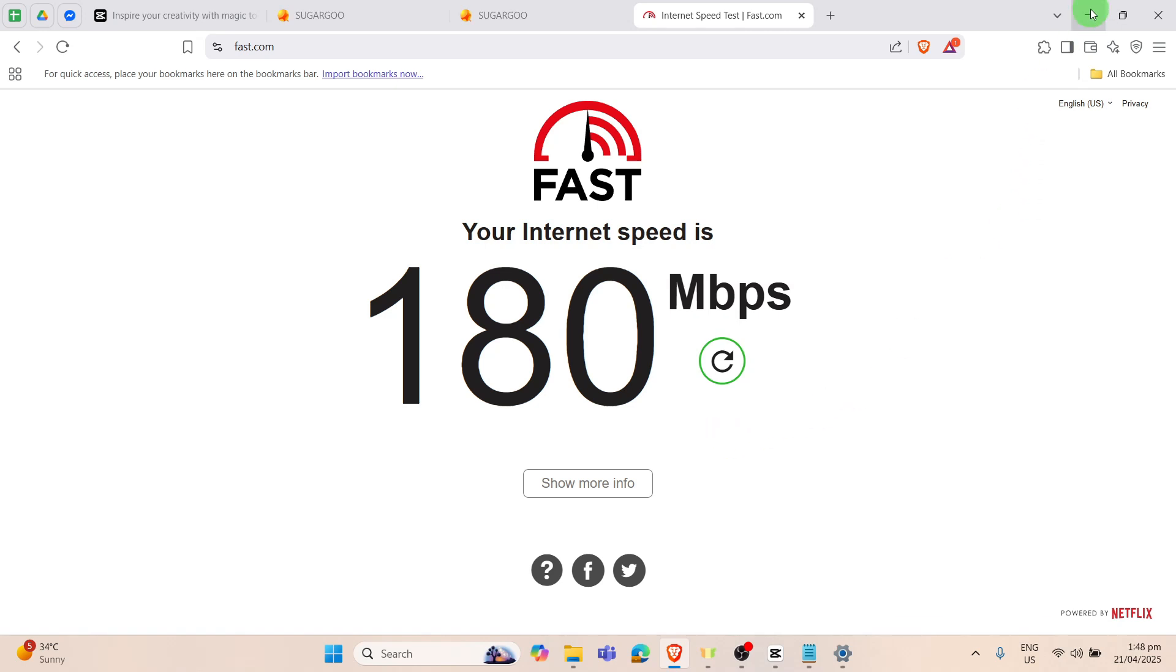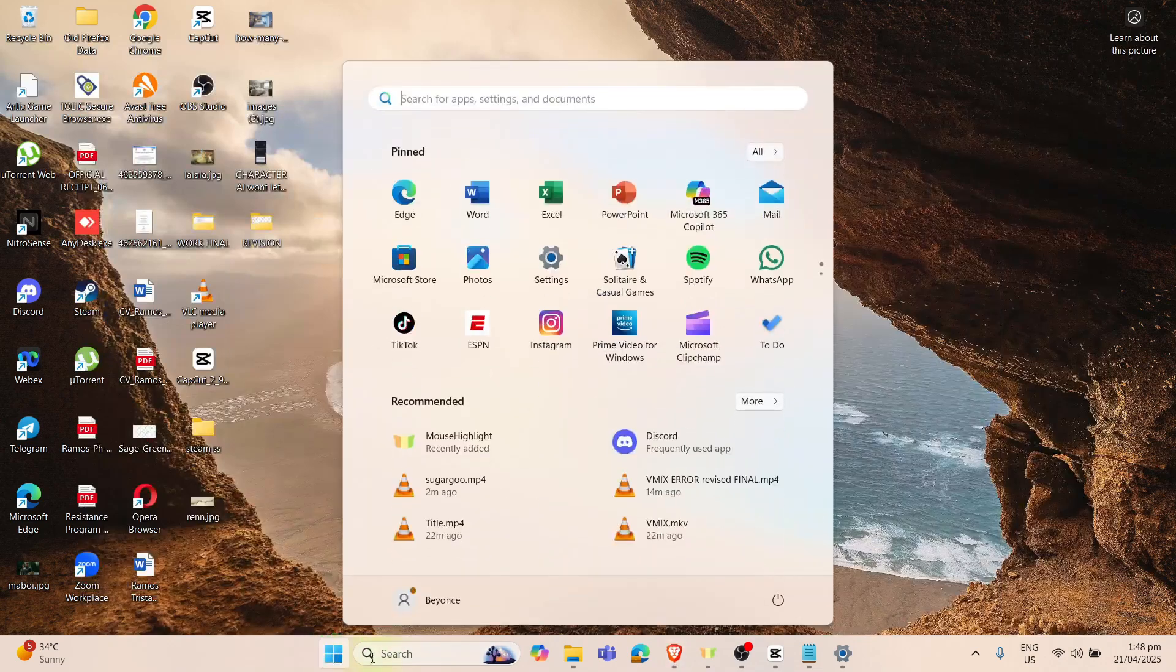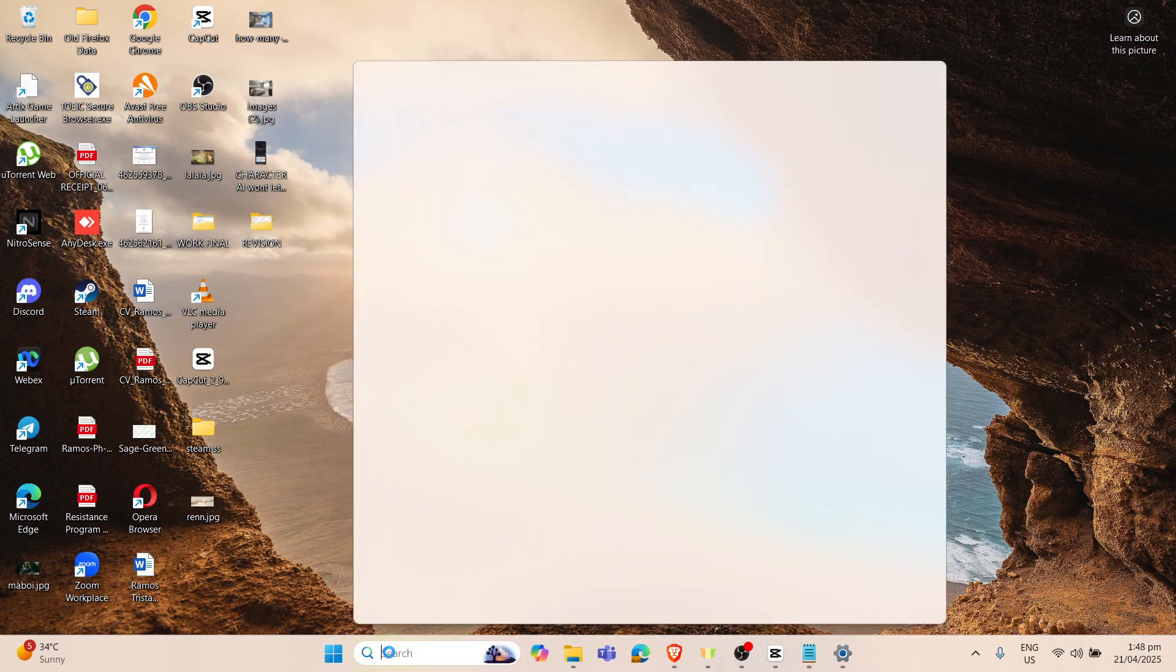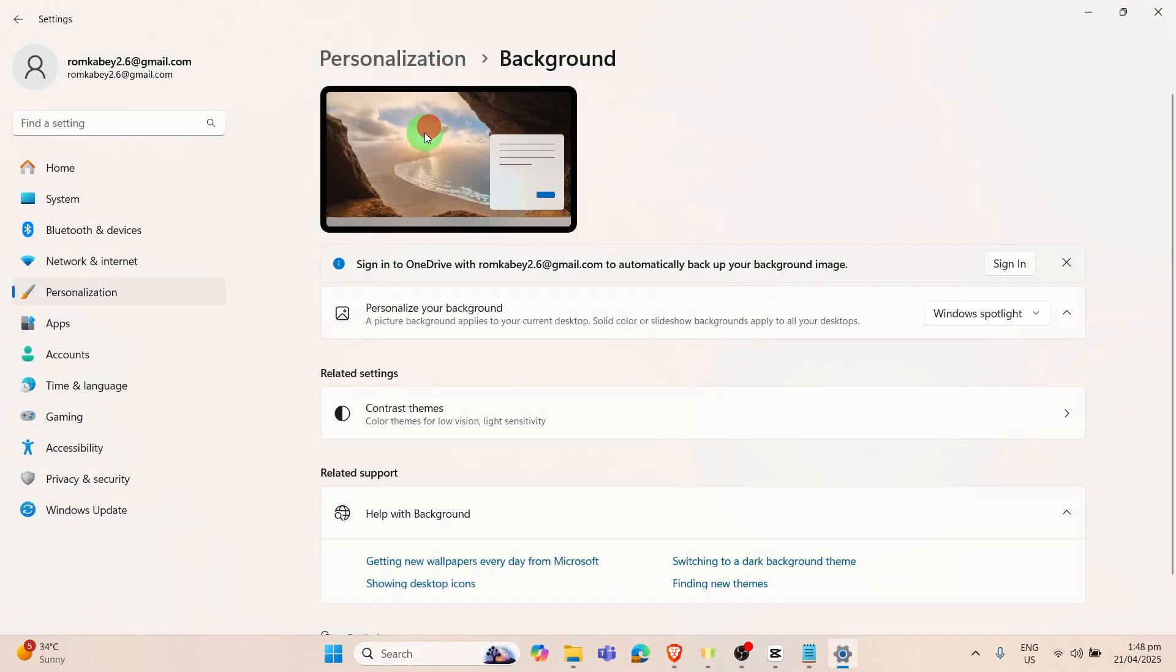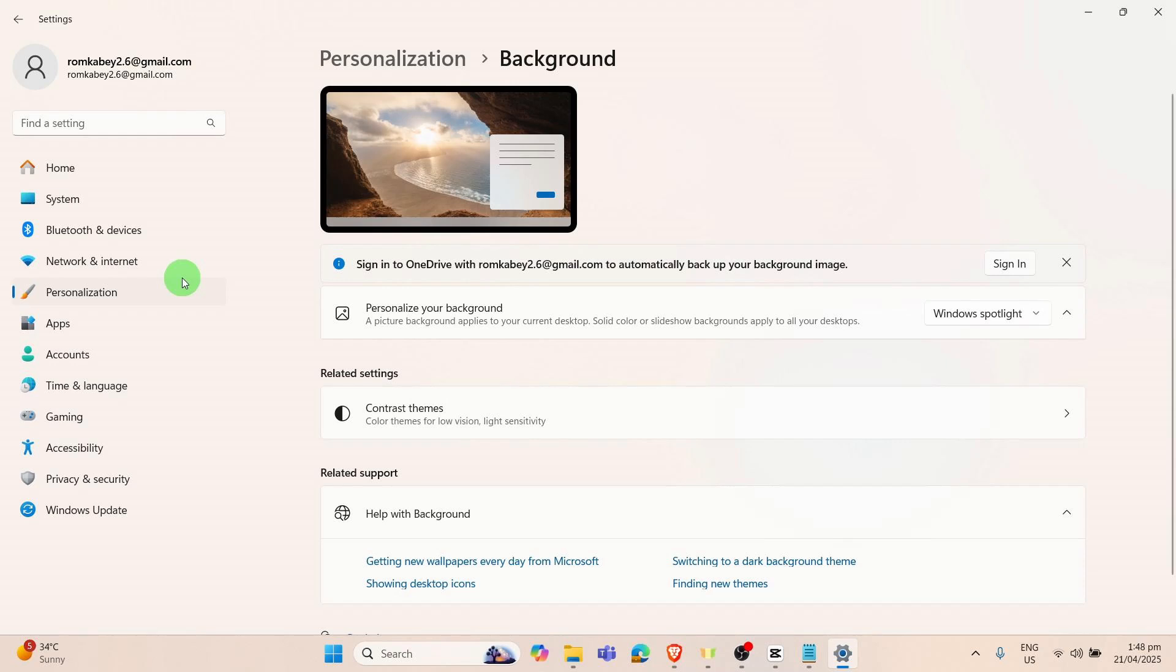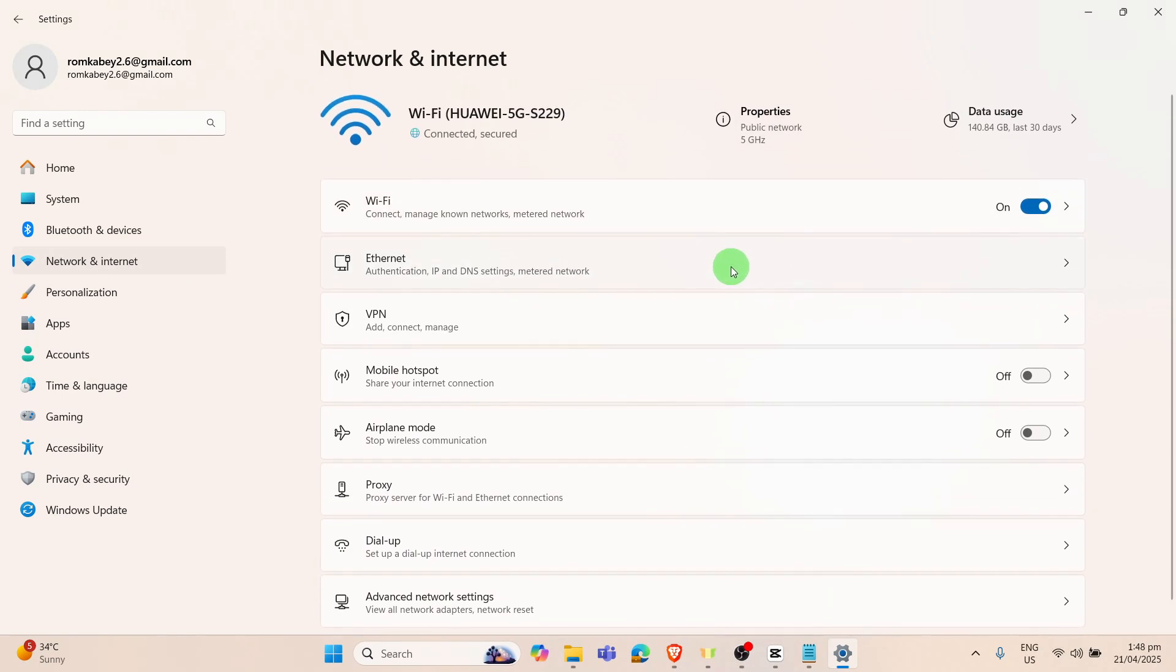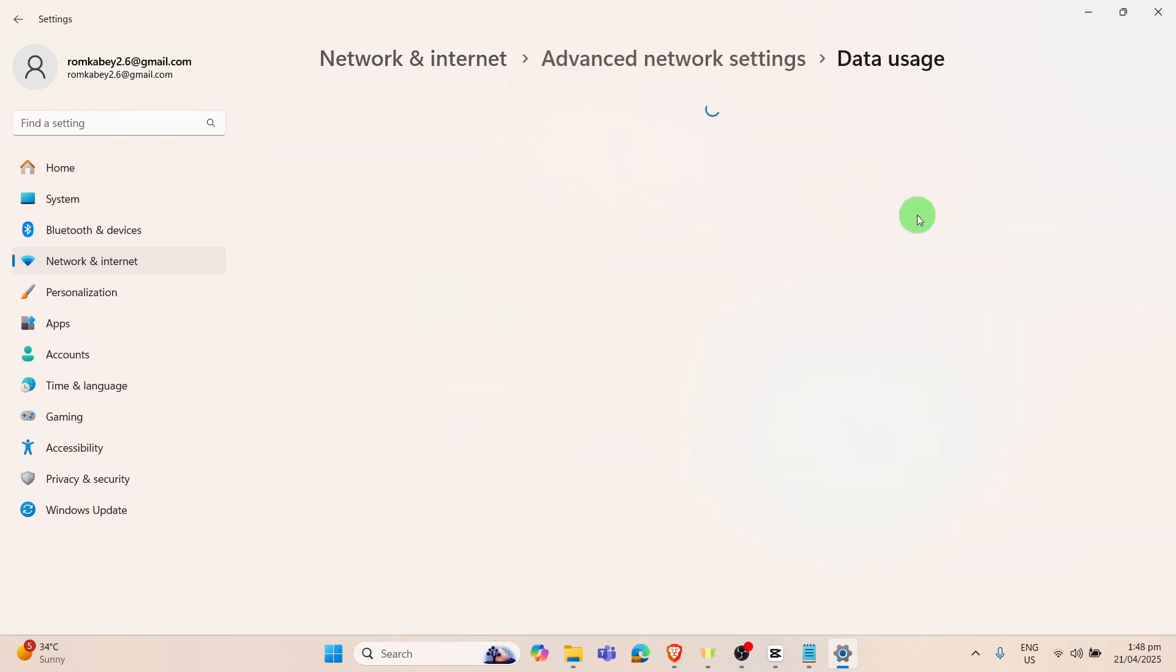If yes, then we can proceed to the next solution, and that is to disable the metered connection. I will show you how it's done. We can go again to the Start button and in there we can search for the Settings again. We will go now to the Network and Internet button. Here we can see that the internet is turned on. We will just go to the right pane of the screen. We can go here in the Data Usage.